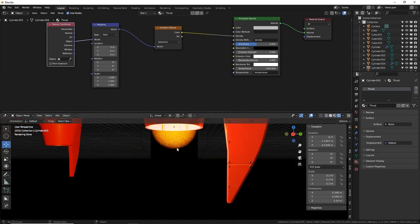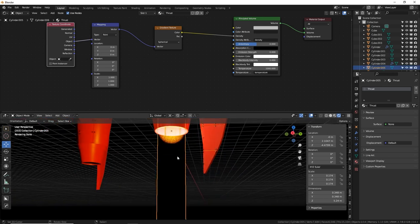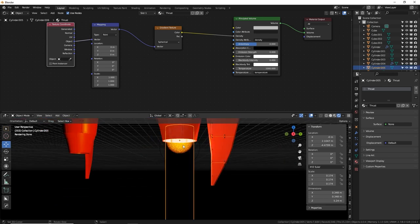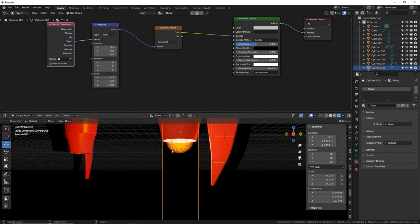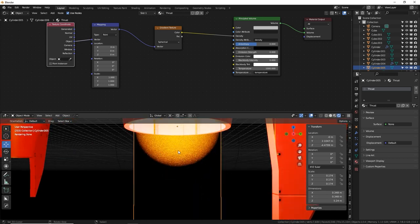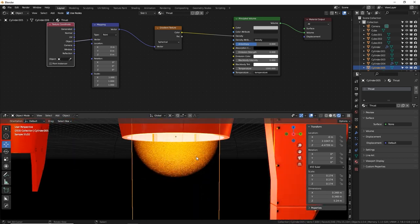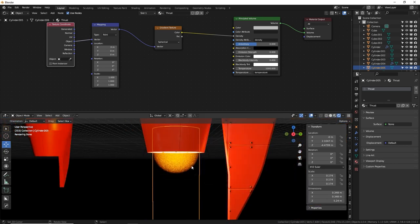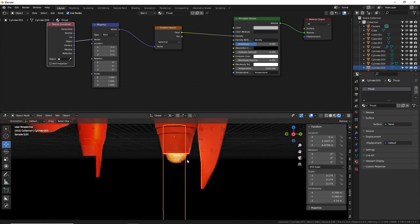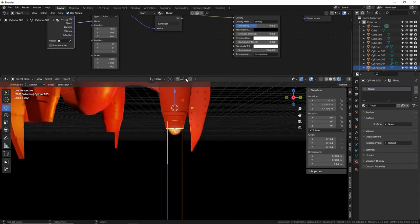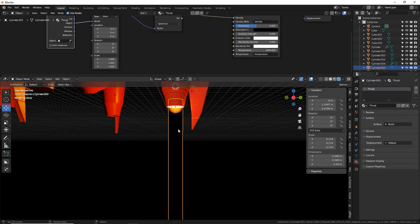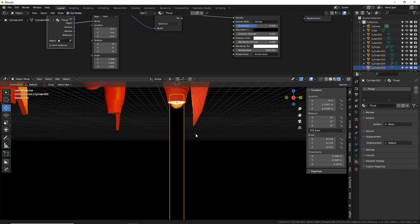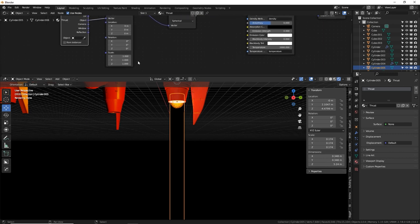Delete the BSDF, Shift A, type 'vol' and add a Principled Volume node — plug it into Volume, not Surface. Add a Gradient Texture node and plug it into Density. Use Control T to set up the coordinate inputs; switch to Object coordinates. Change the gradient type to Spherical. In rendered view, a glowing sphere appears — the point light illuminates the volume, creating the thrust glow effect. Note: in space, exhaust behaves differently due to physics, but this is retro sci-fi so we're not being scientifically accurate.